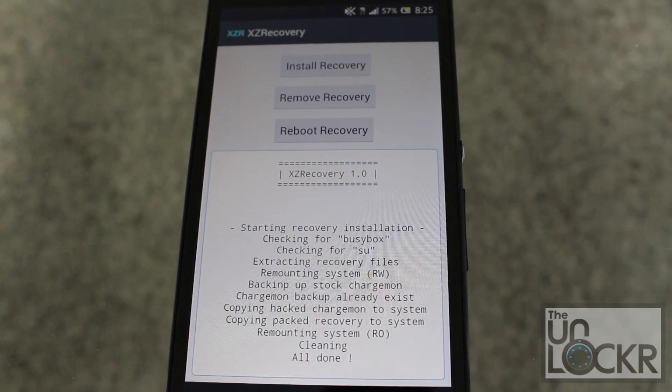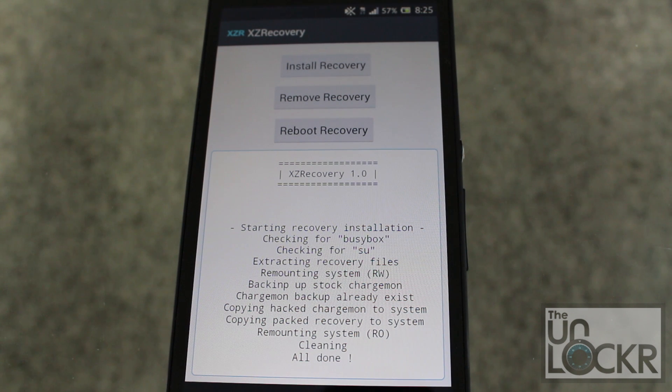Other than that, you can go on to remove the bloatware and any other stuff that you can do with root access. Enjoy.